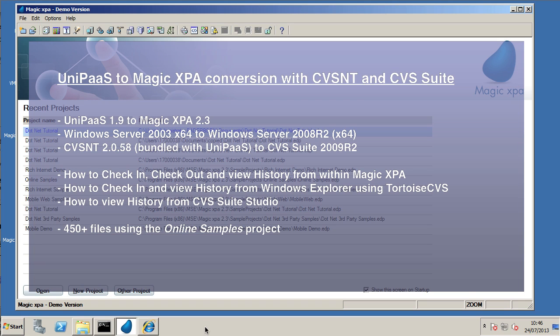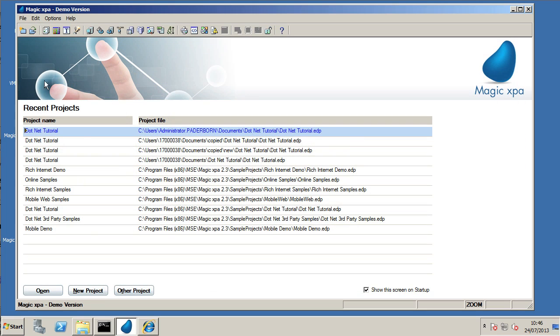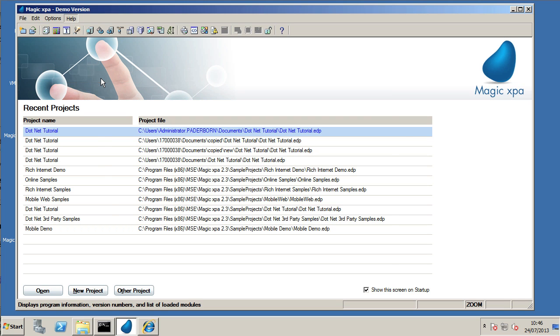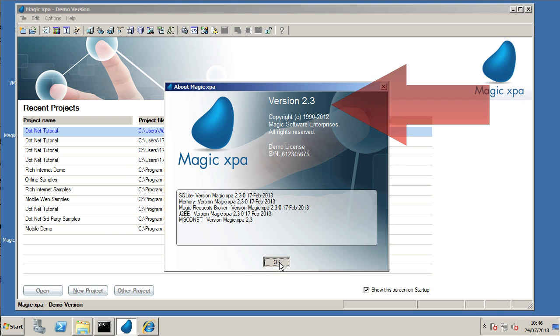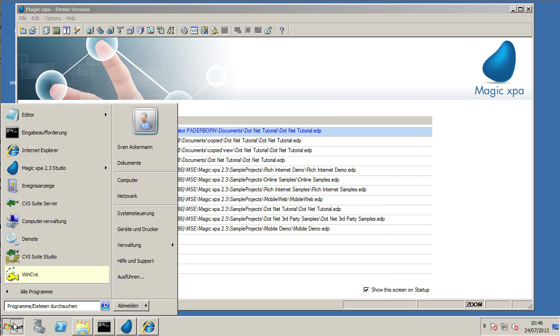This is a demonstration video of how to use Magic XPA to convert a Unipass project to CVS Suite from the old CVS&T. So we're using Magic XPA version 2.3.